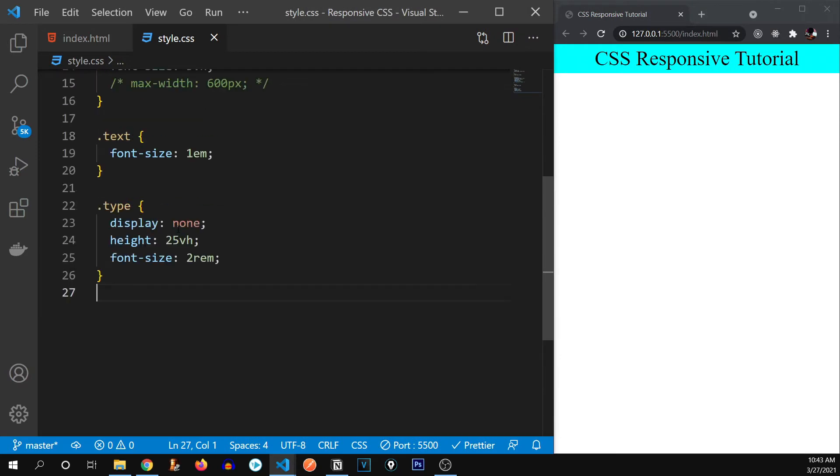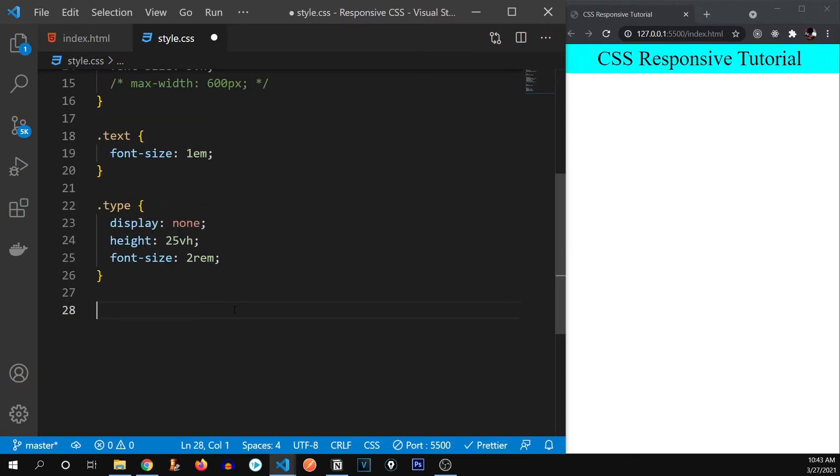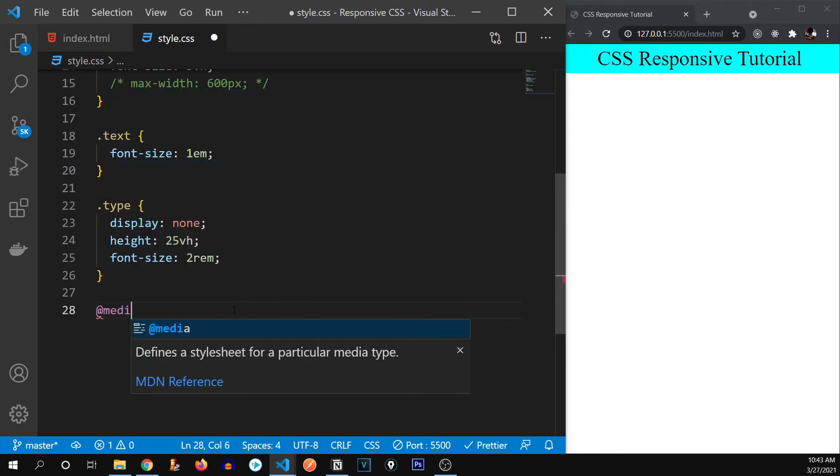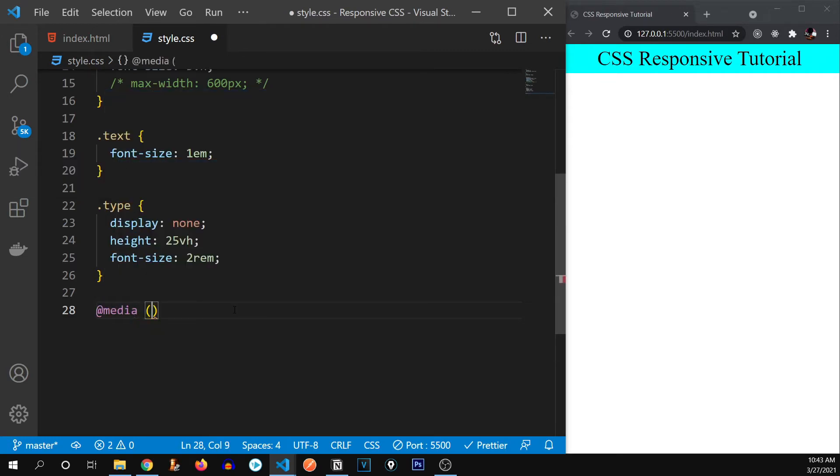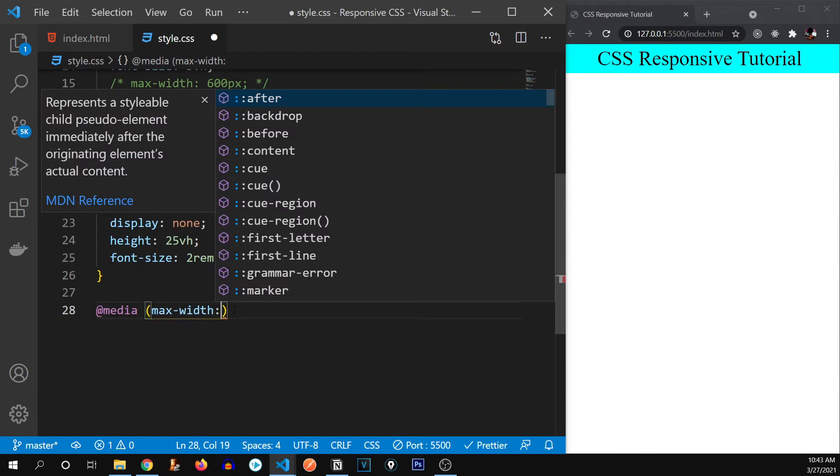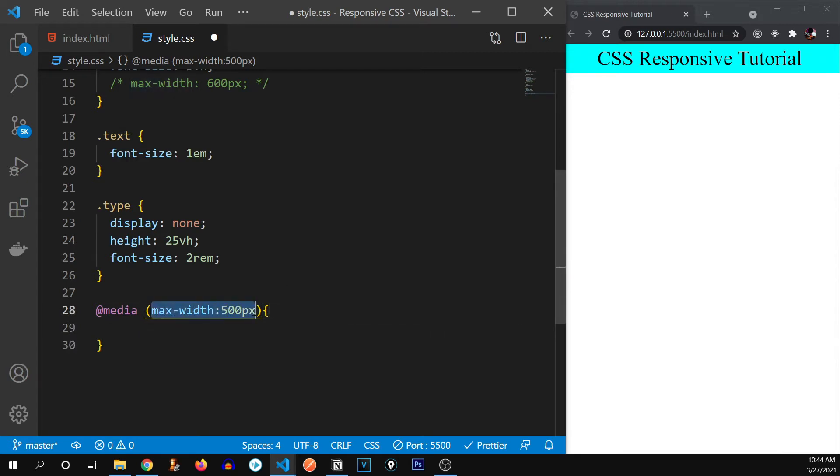Now let's start writing our media queries. So to write our media queries, what you have to do is you have to write at media. This is the keyword that we use. And inside of braces or parentheses, we write max width and then the value. So let's say 500 pixels.